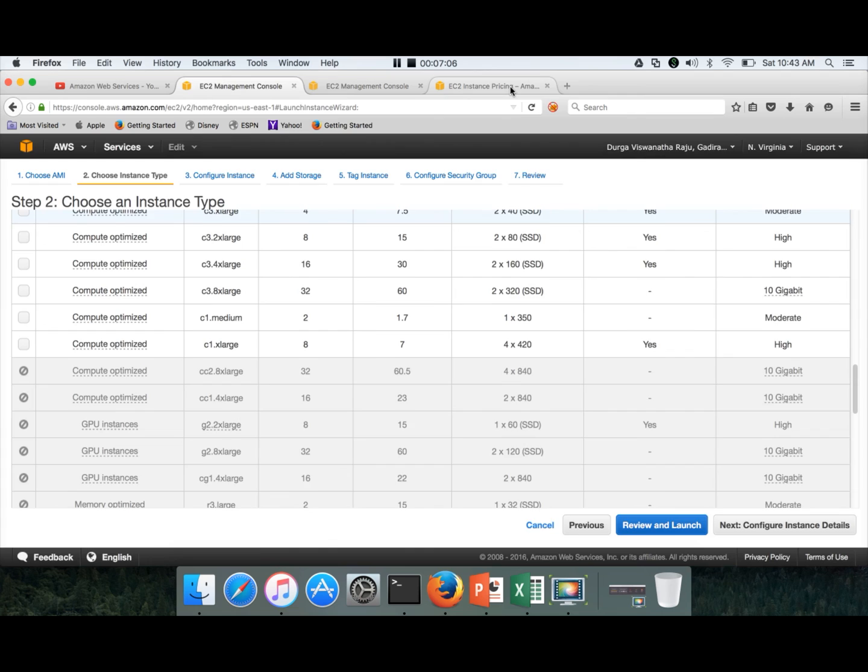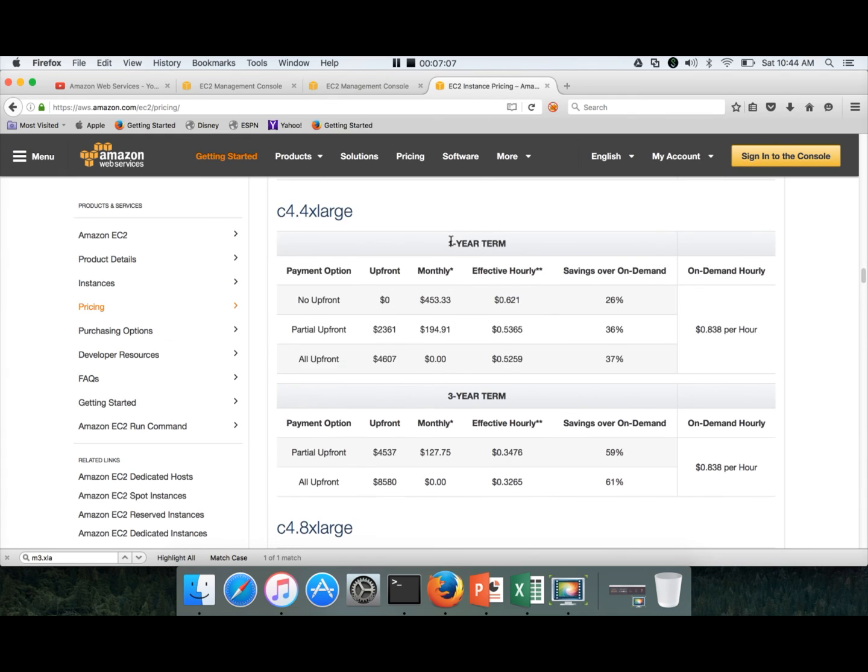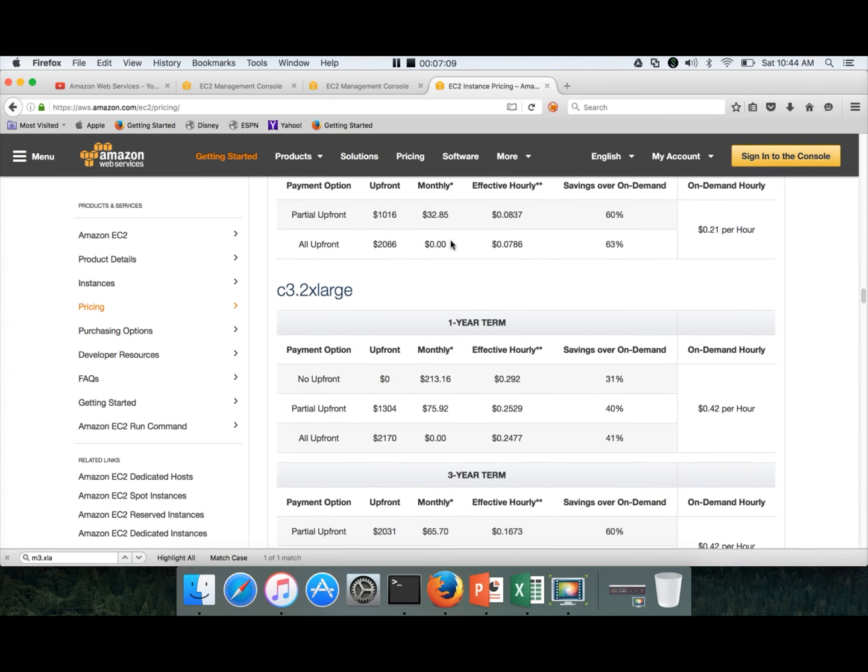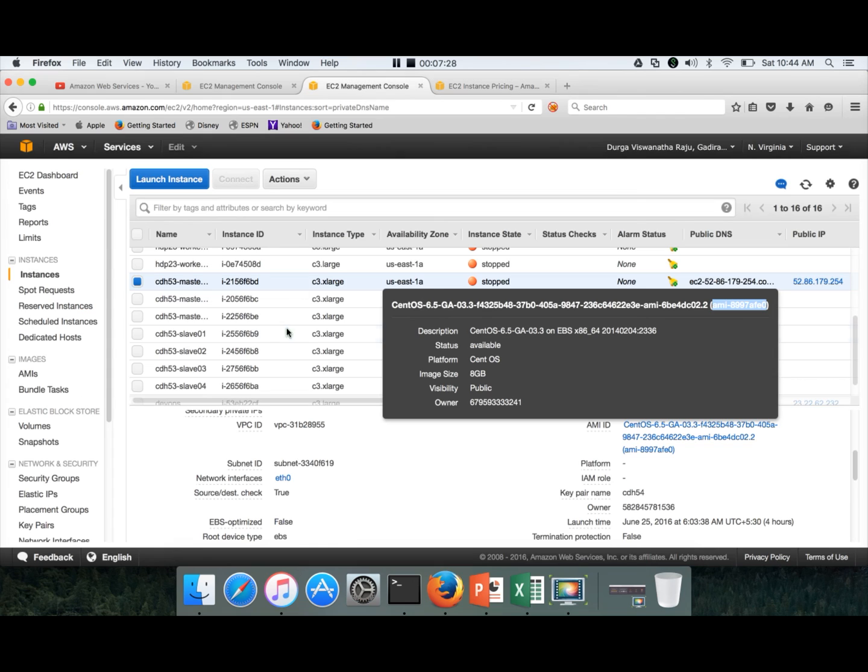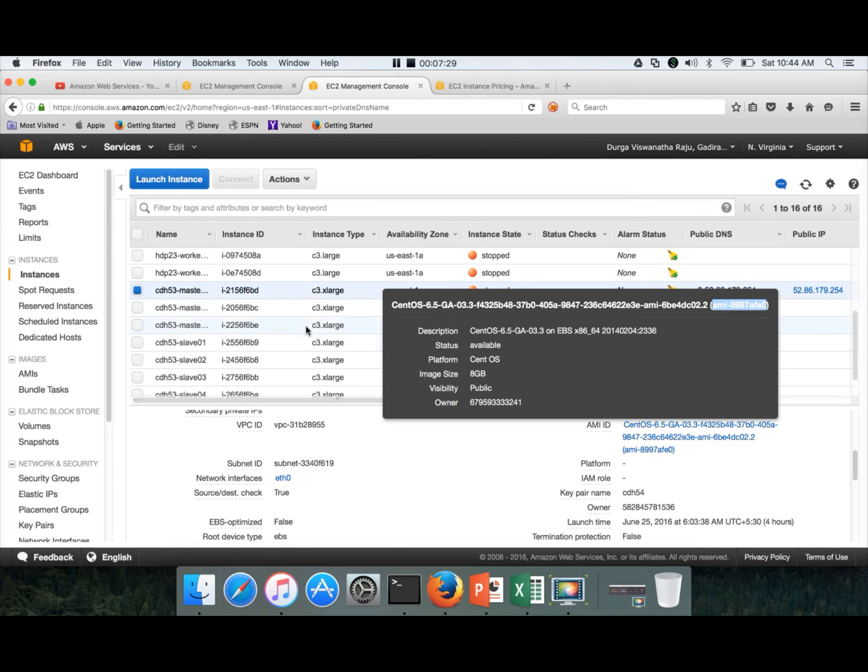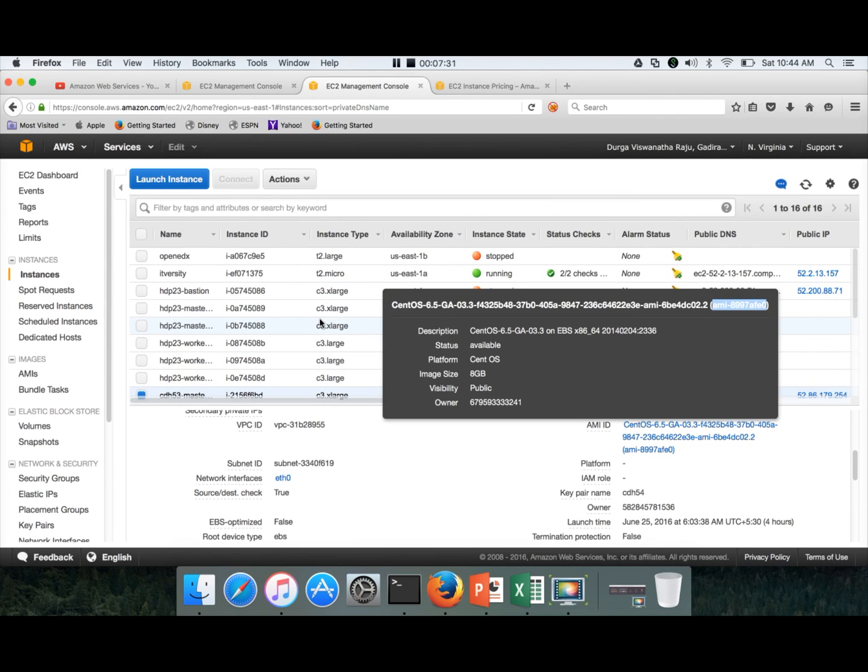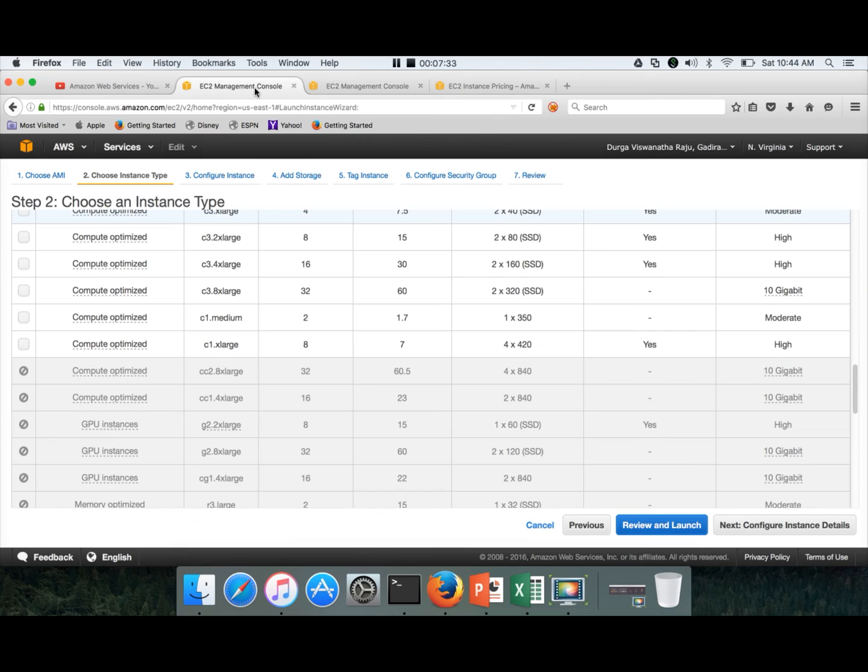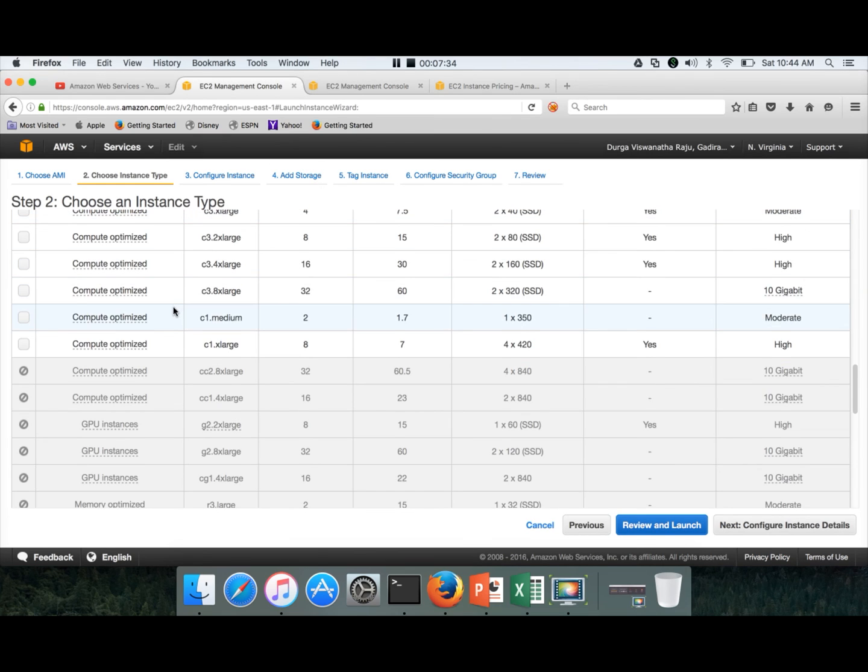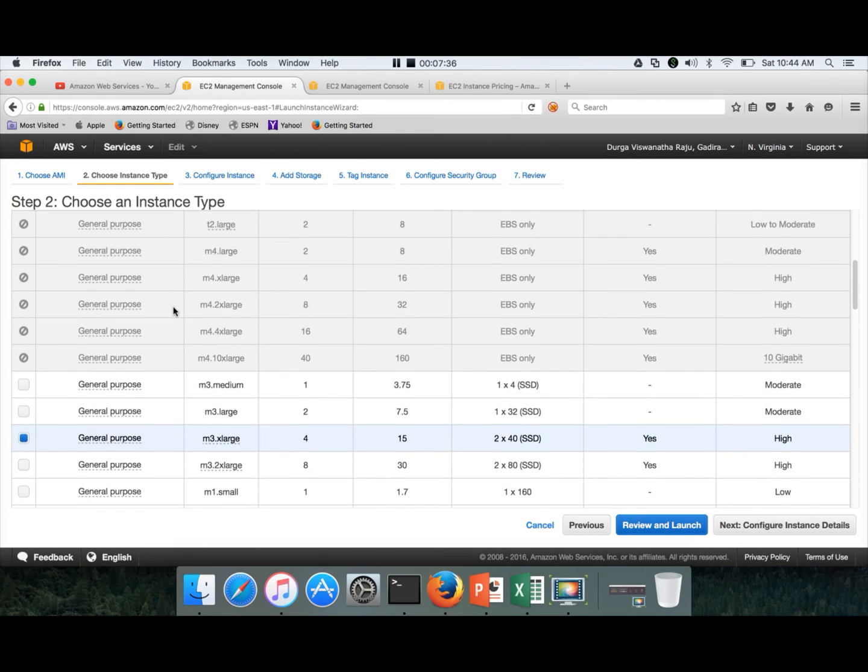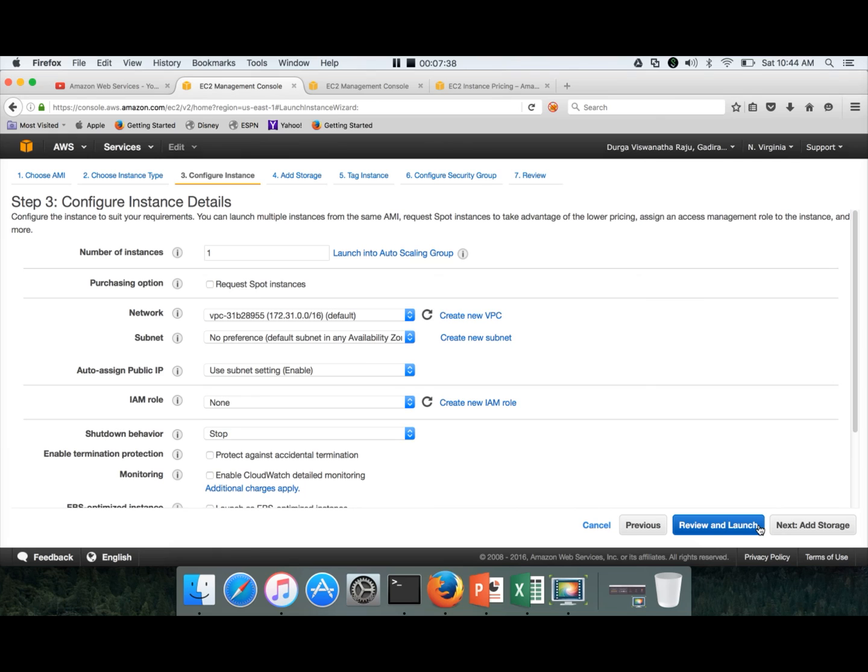C3.2xlarge costs us 42 cents per hour. If you use this one, you will be paying approximately $50 per month if you keep it up and running for 100 hours. If you go with the previous one, it will be around $35. With this, it will be $50. So first we will start with M3.xlarge, and then configure instance details.